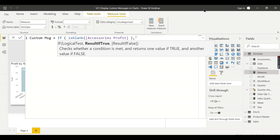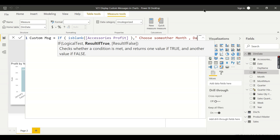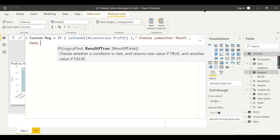Choose some other month. Data does not exist for this month. It clearly indicates to the user.